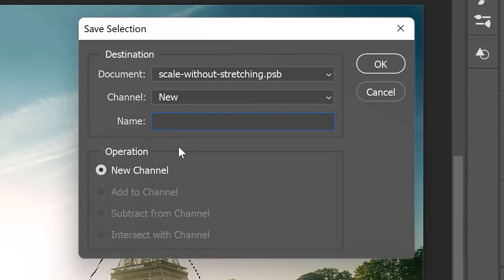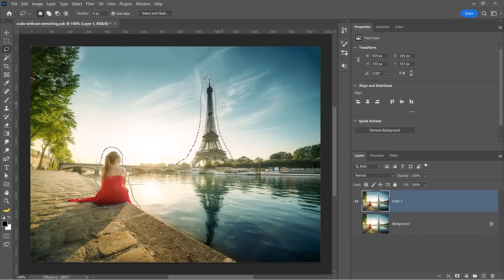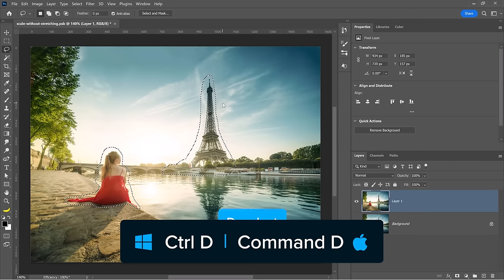From here, you can give the selection any name you want. I'll call mine woman and tower and the selection is now saved.